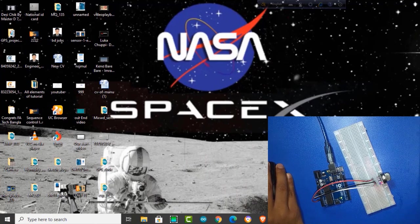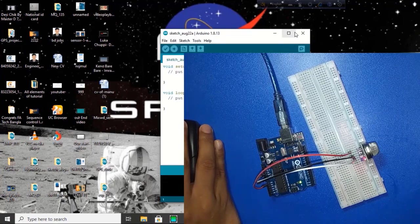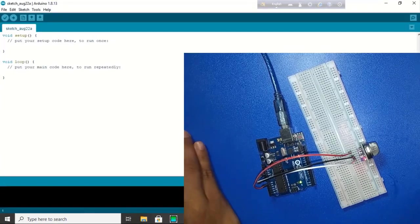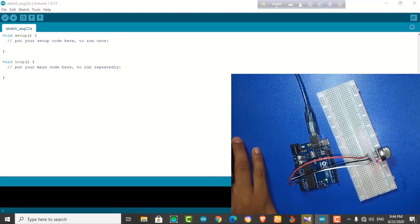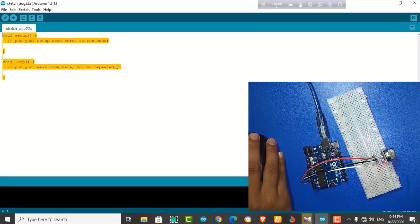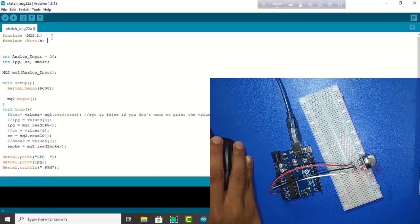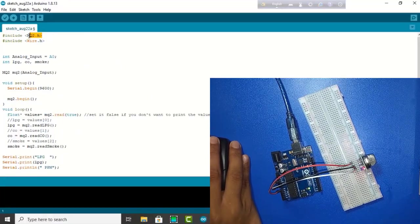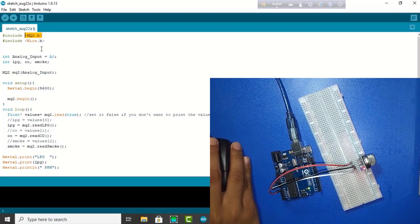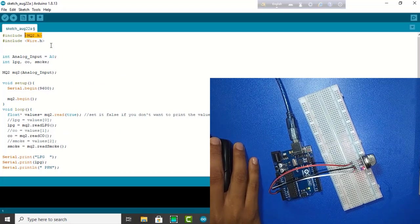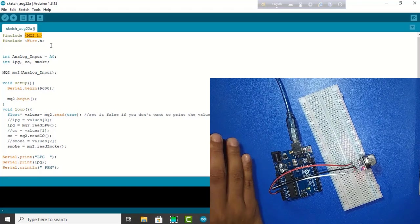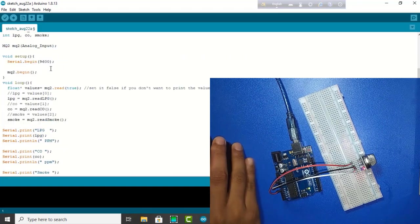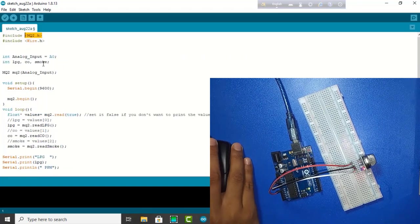At first I open the Arduino IDE. At first I will need the MQ-02 library. So please check the description for library link and code. Now I am uploading this code. At first I edit the code.